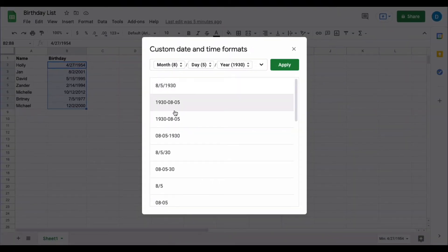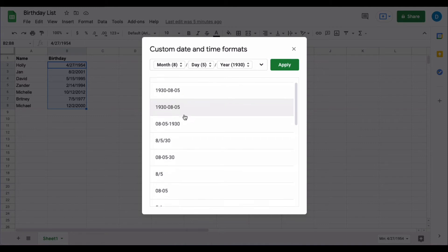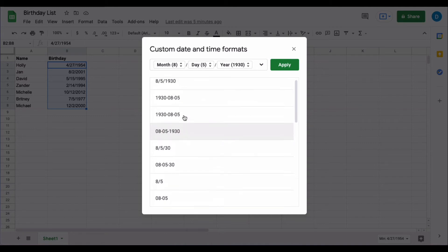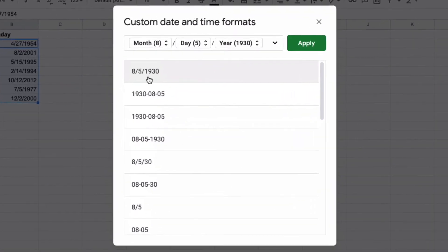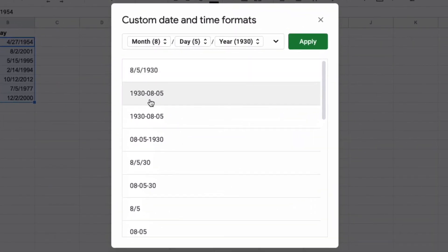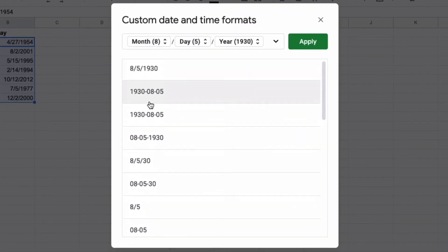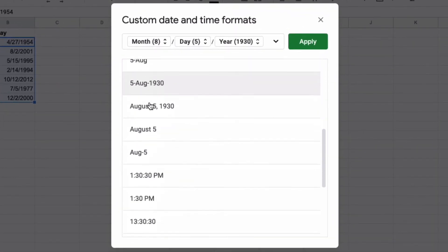And here you have different ways that you can state the date. You can use forward slash, you can use dashes, you can use the actual name of the month, et cetera.